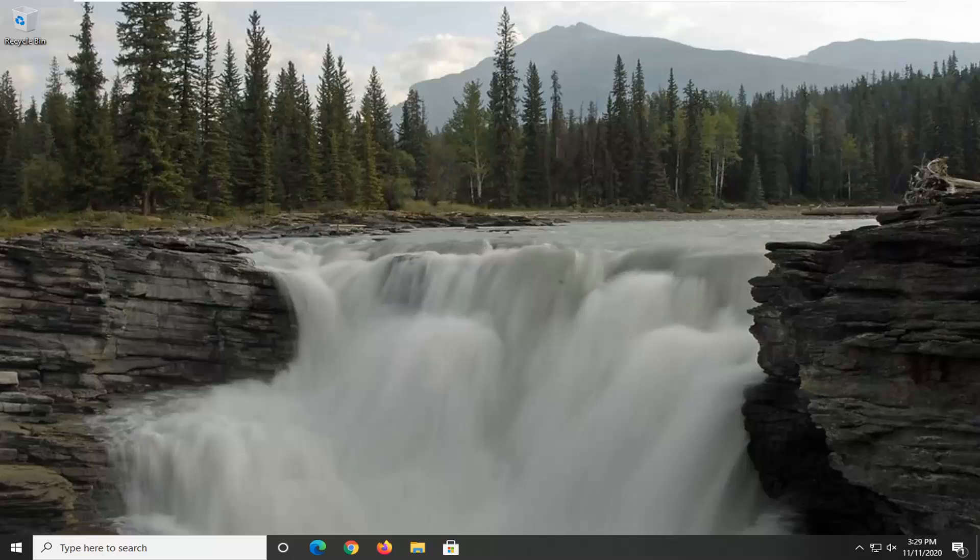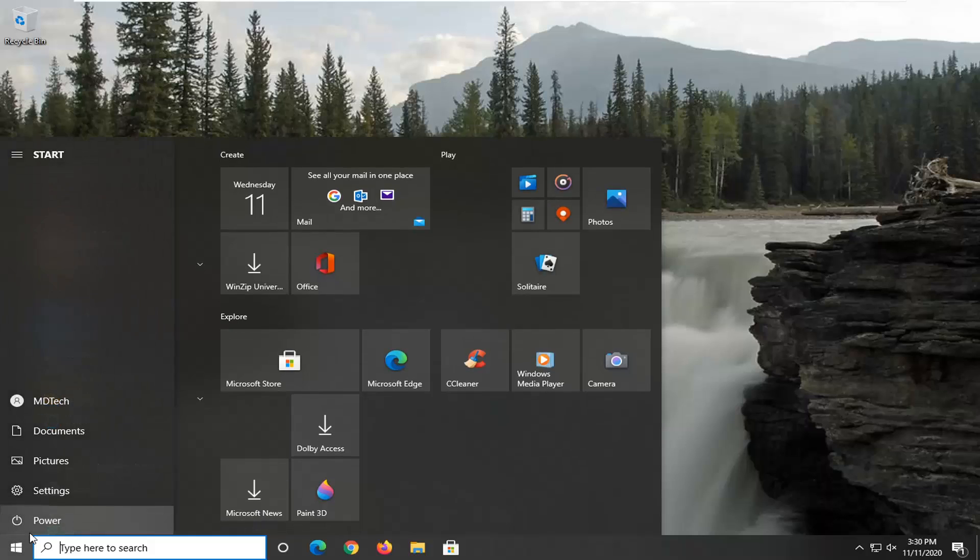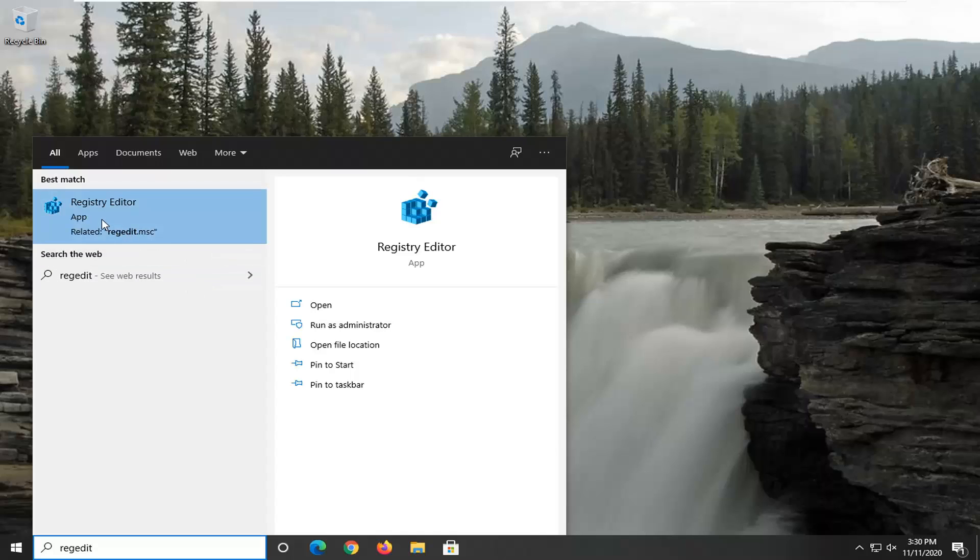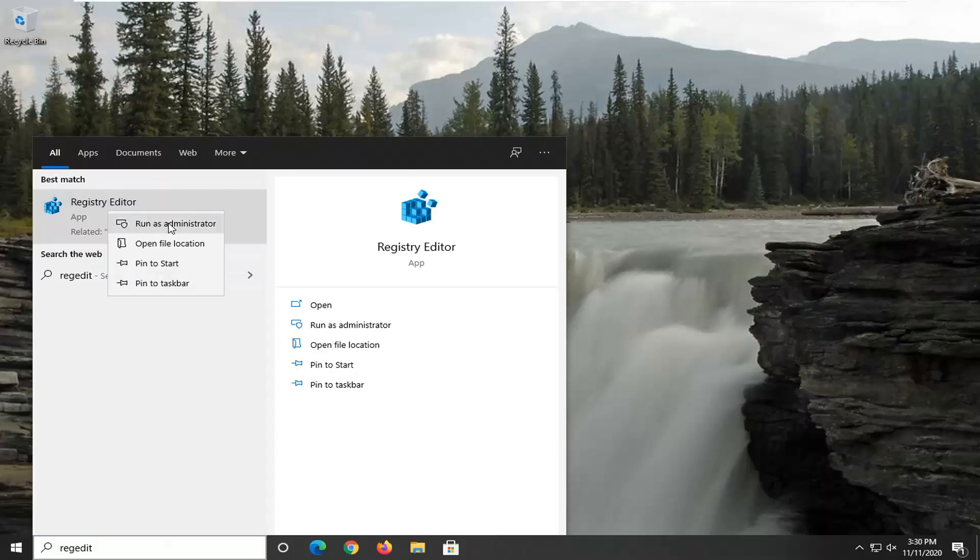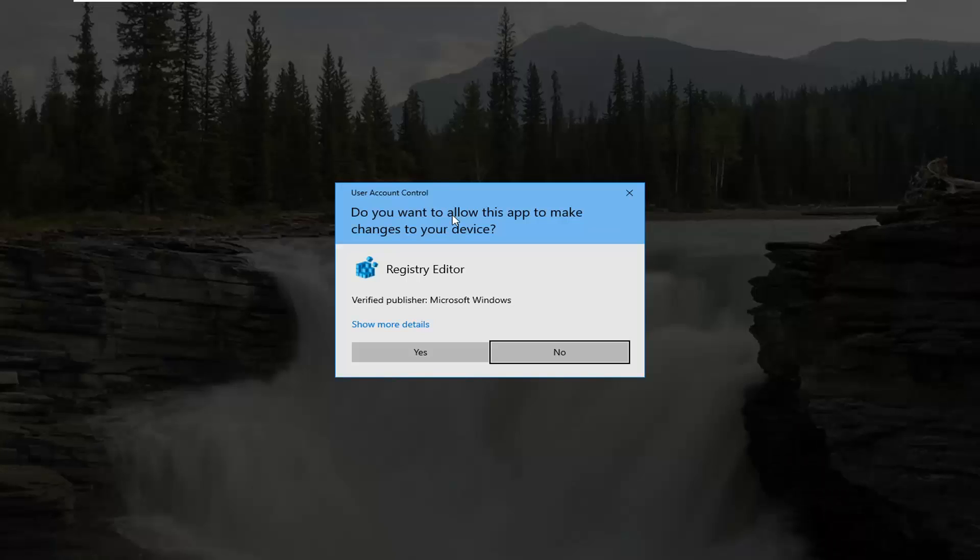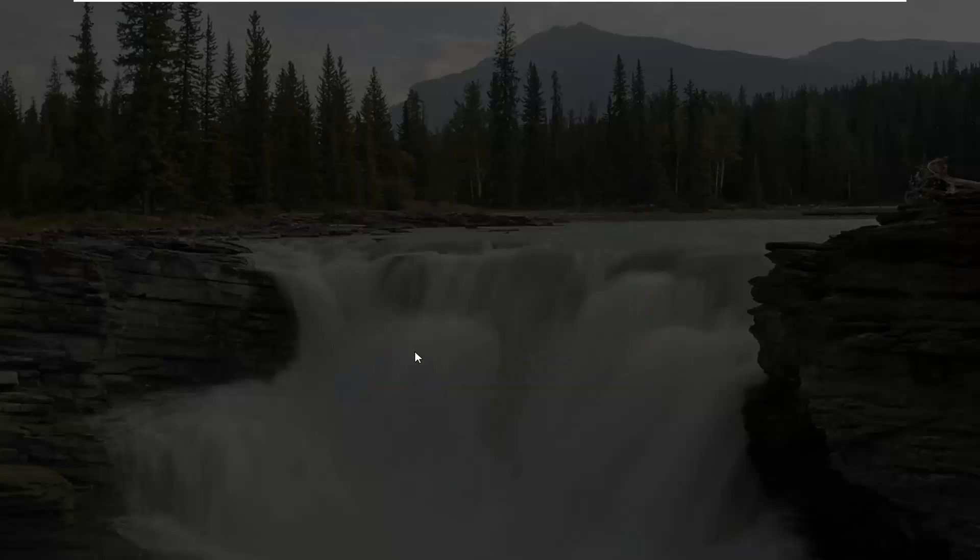We're going to start by opening the start menu. Just click on the start button one time. Type in regedit, R-E-G-E-D-I-T. The best result should be Registry Editor. Right-click on that and select Run as Administrator. If you receive a user account control prompt, select Yes.